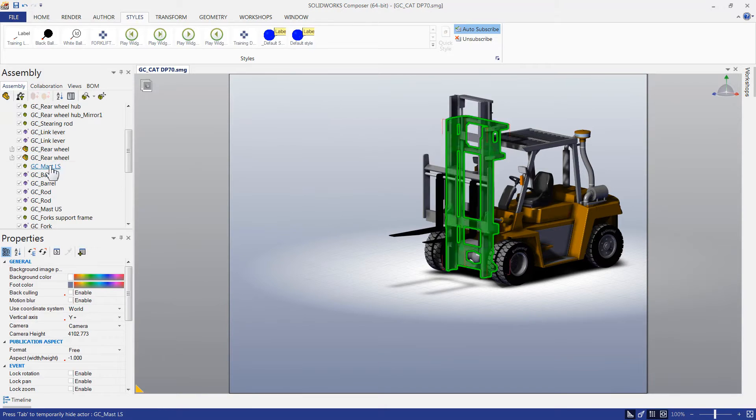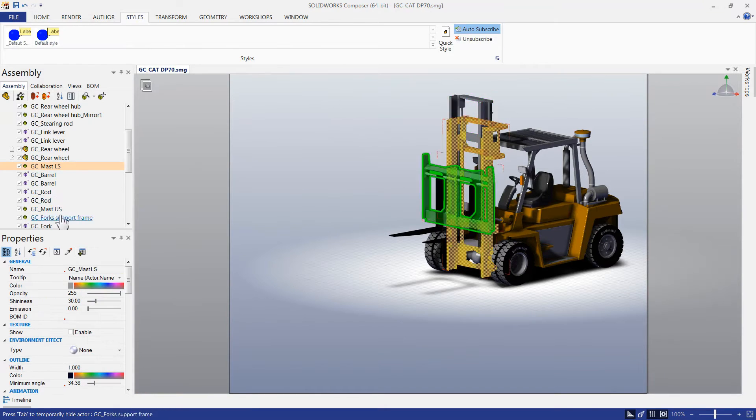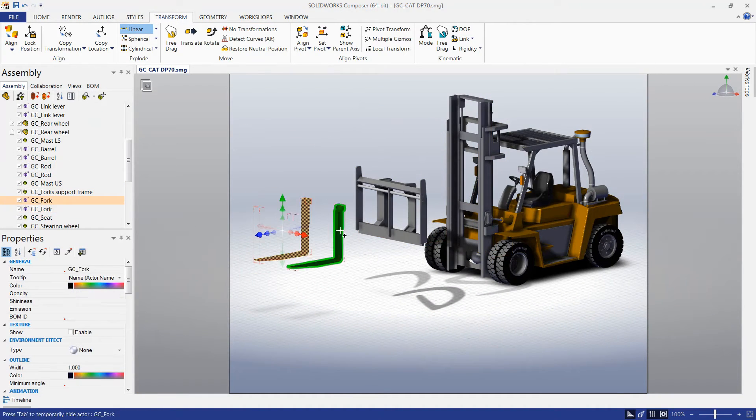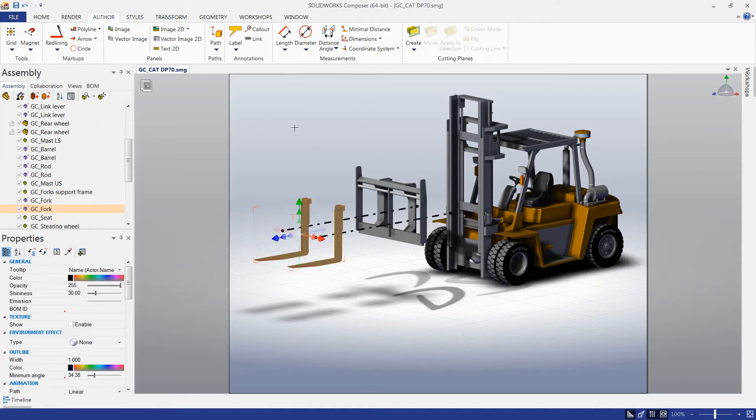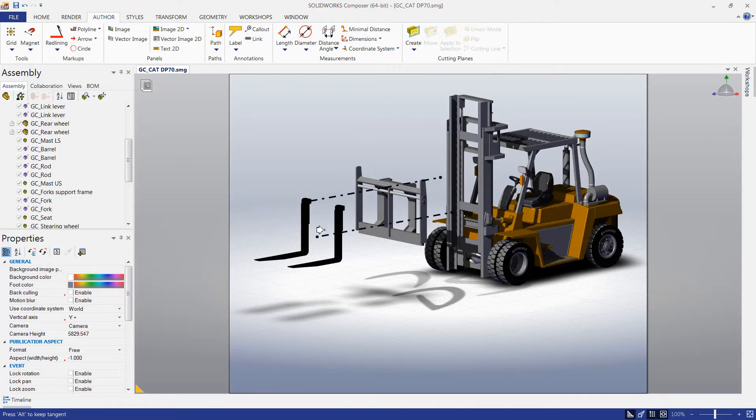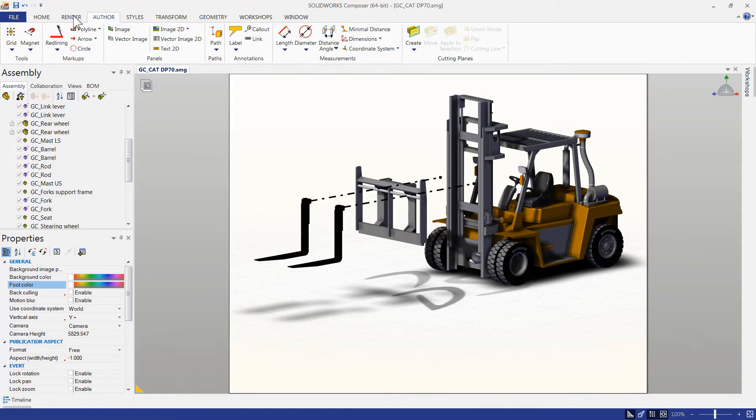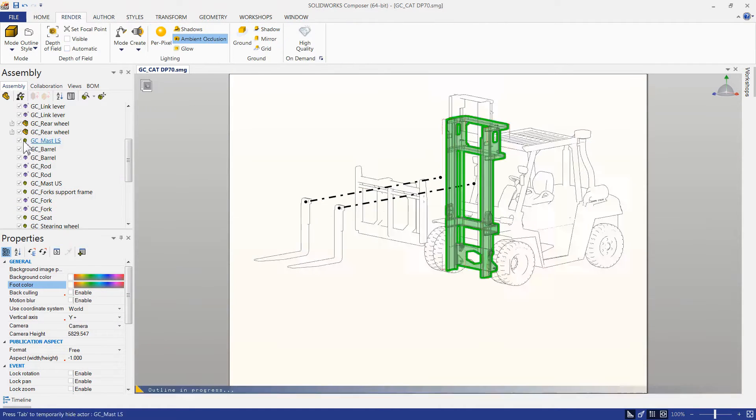Exploded views are simpler than ever. In SOLIDWORKS Composer, we can simply pick the components we're interested in and use the advanced explode tools to move them to a different position.